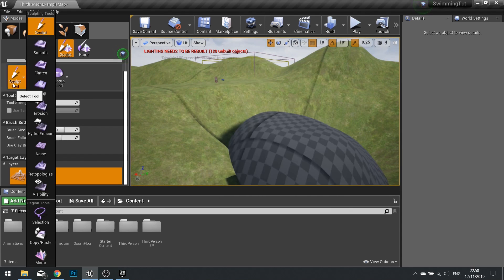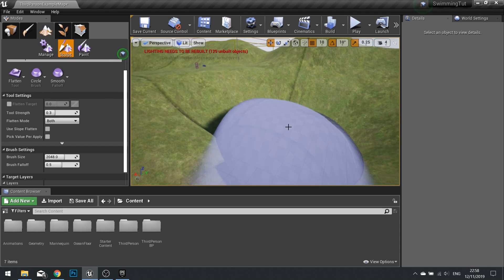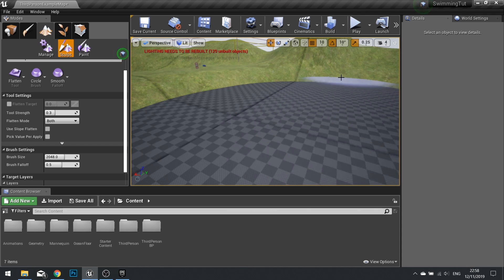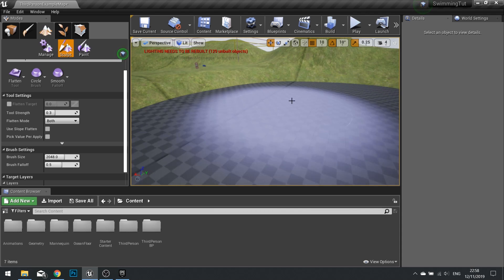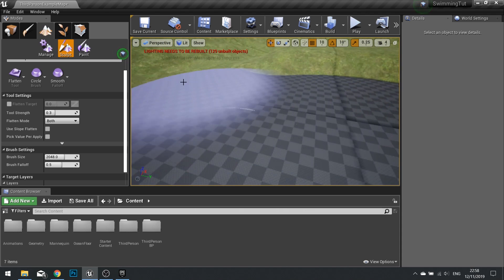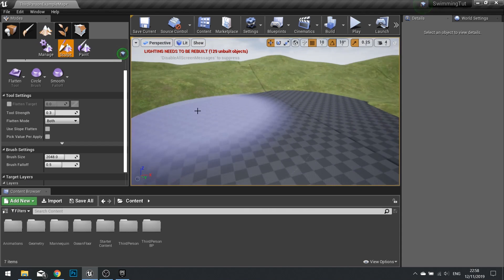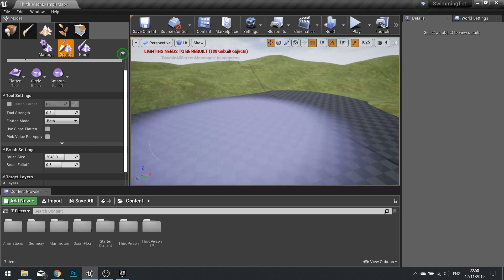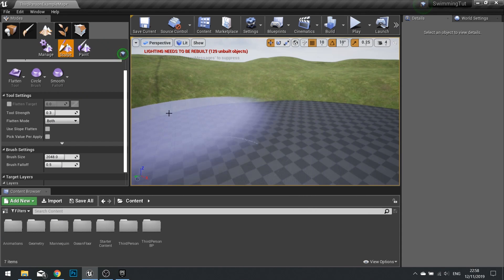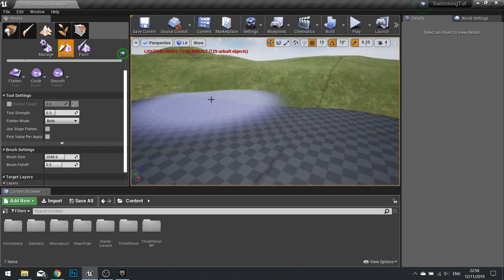Then we're going to change it to the flatten tool and click and drag and it will flatten the whole surface to that height. So we just click and drag around to get the height we want like so.